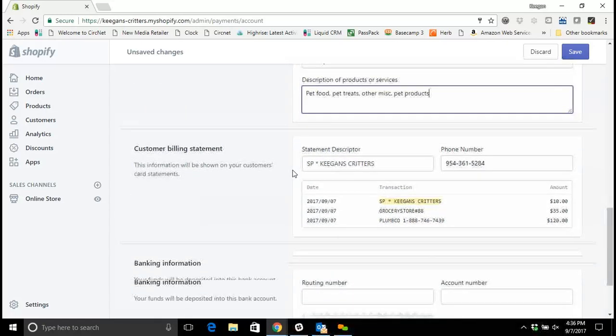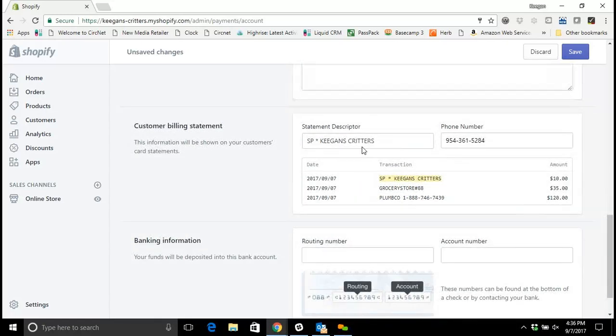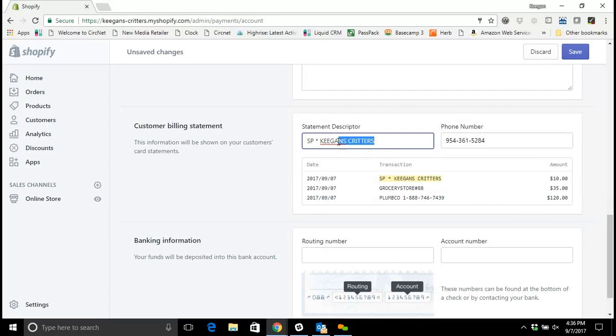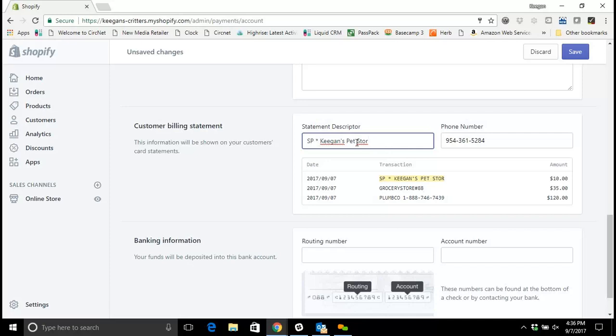And then you can select your statement descriptor. You'll see here this Shopify domain is Keegan's Critters, that's what's going to appear on the credit card statement for my customers when they buy through this. I can leave this as Keegan's Critters, or if you have a default name in here, you can change it to Keegan's Pet Store, whatever is going to be a good descriptive way for your customers to see and make sure they know who they're ordering from.